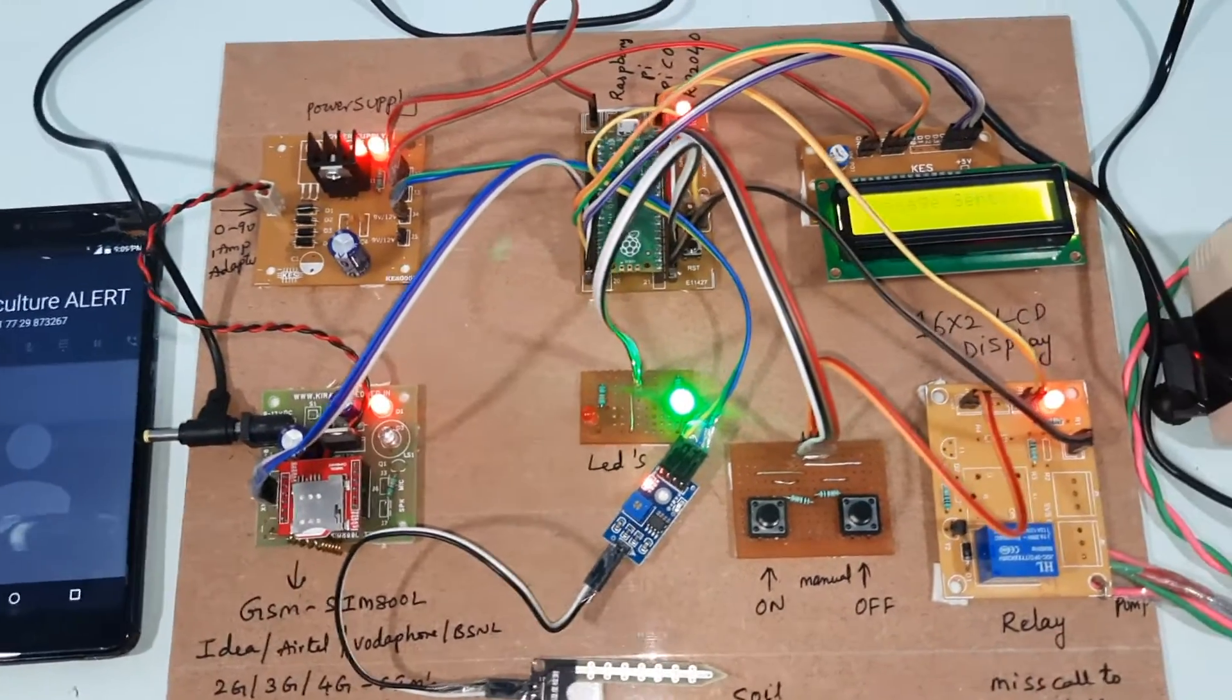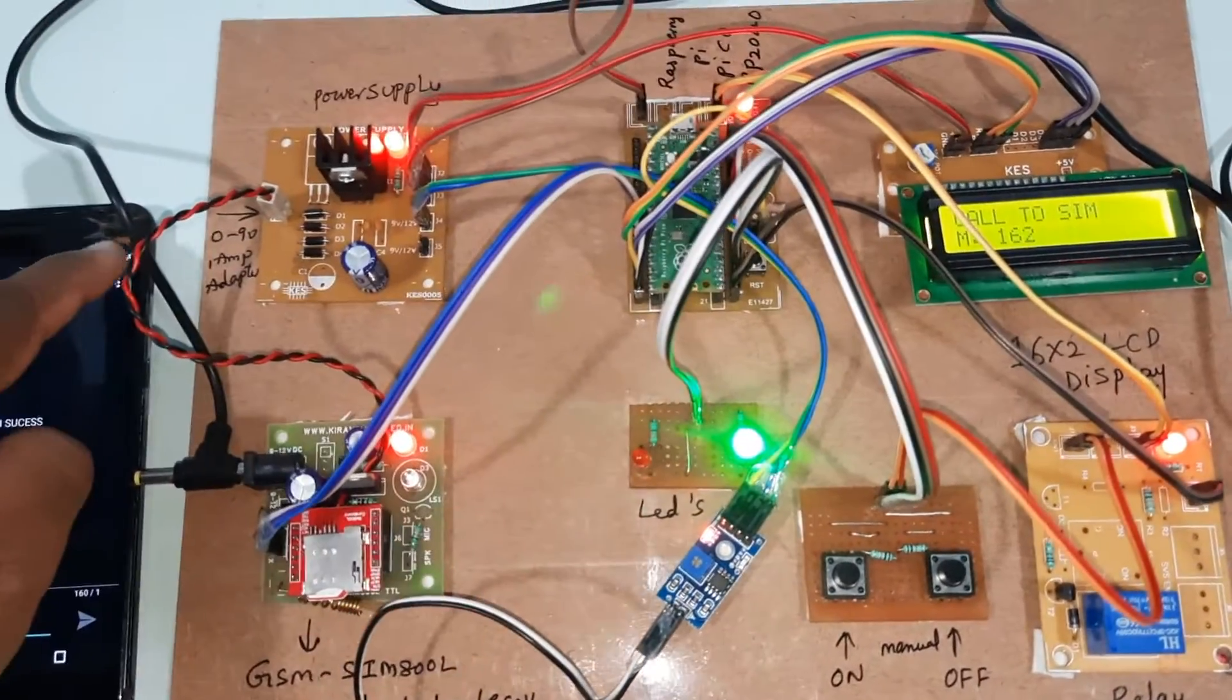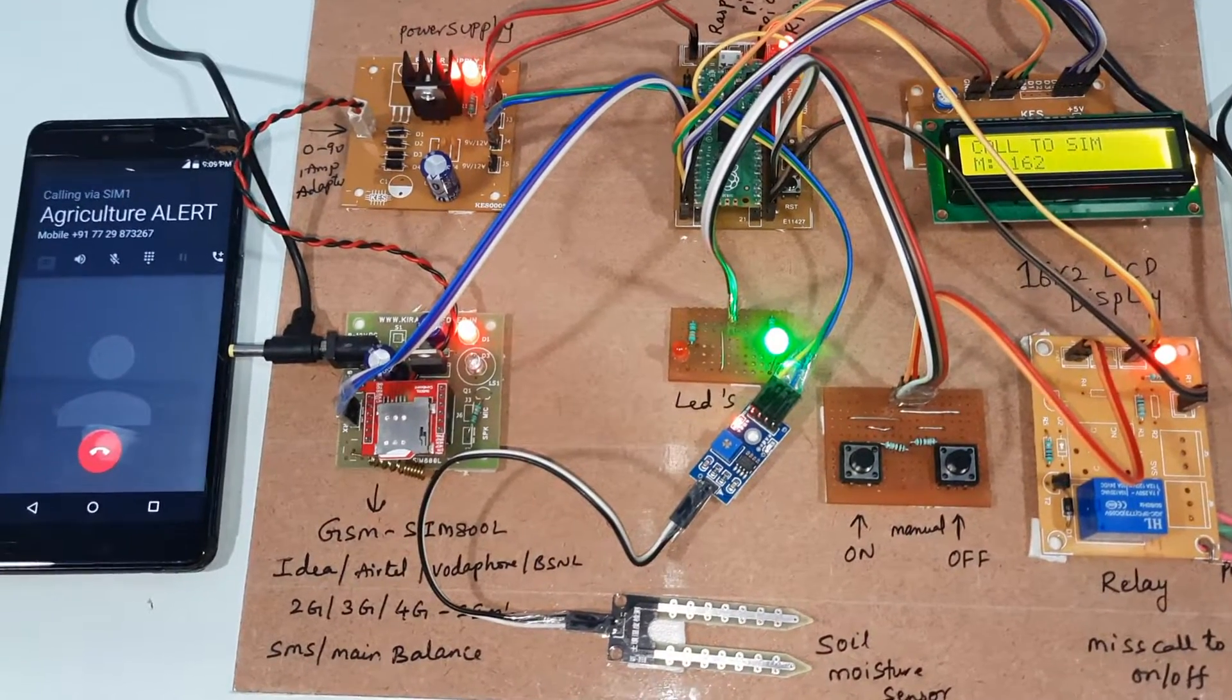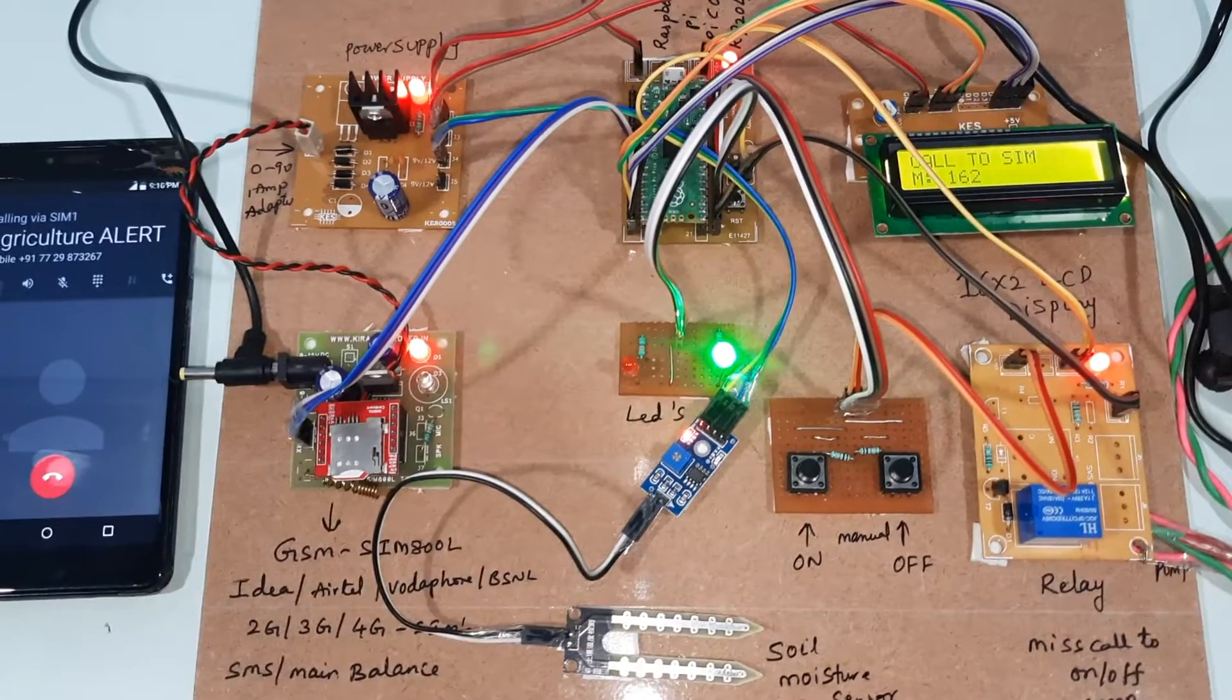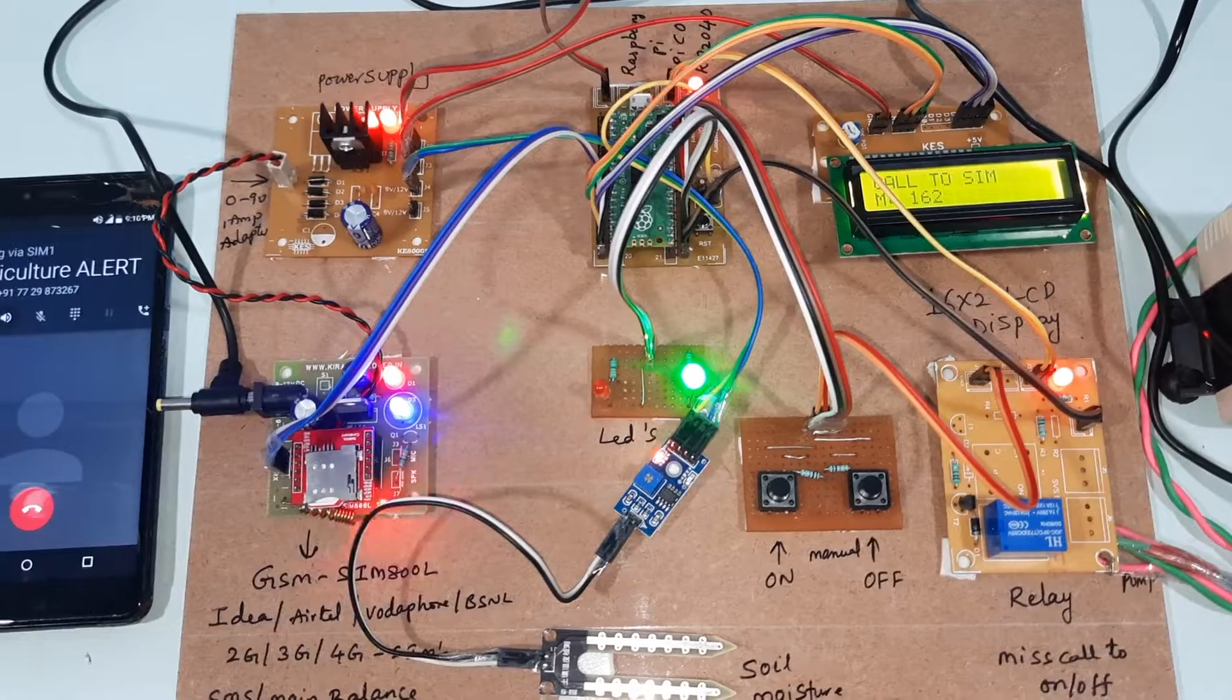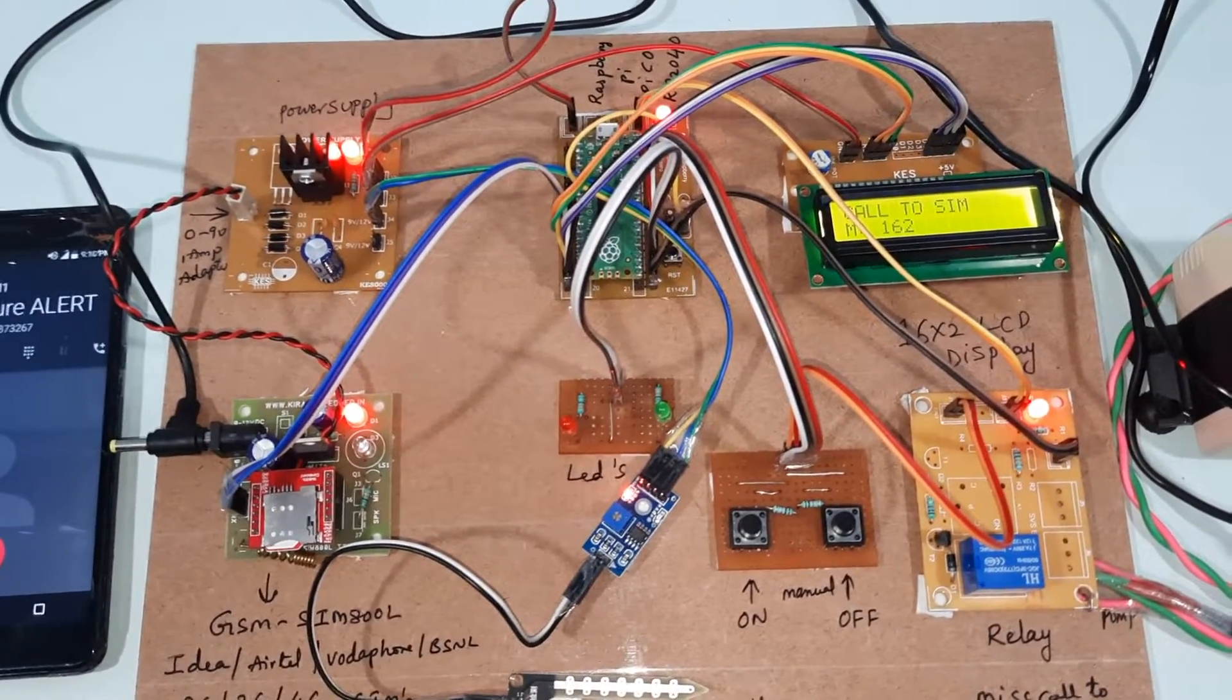Now I am going to call again. This green color LED should be off. Third miss call - it will check the mobile number.